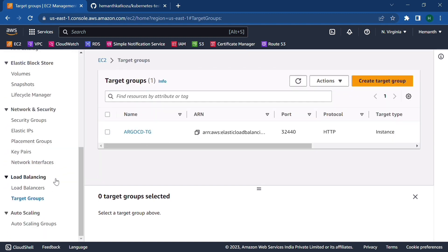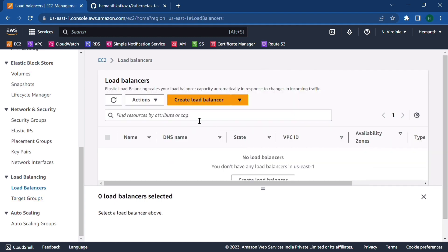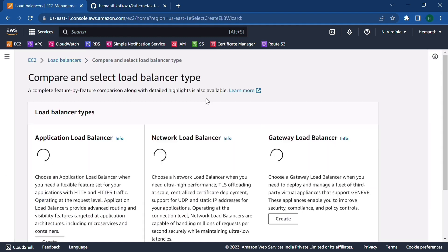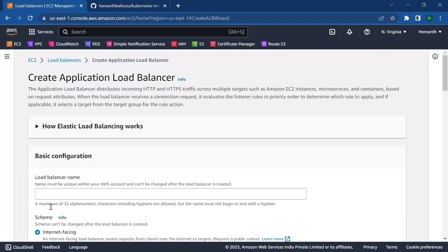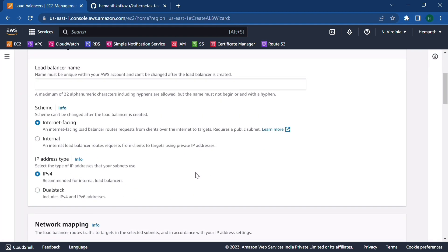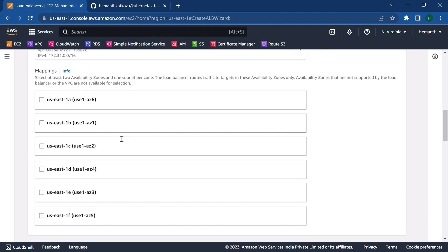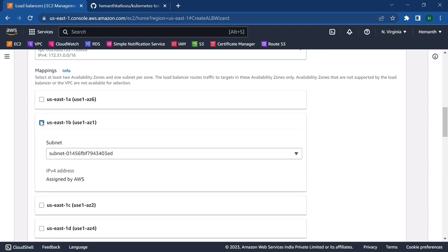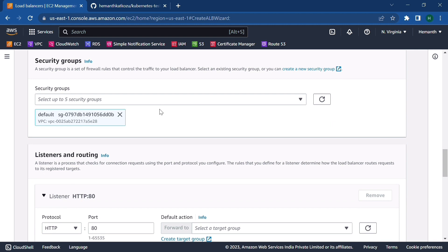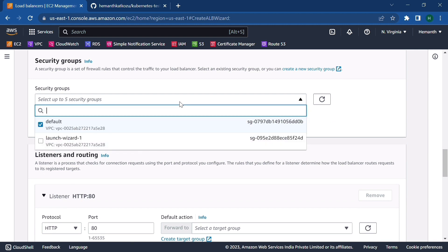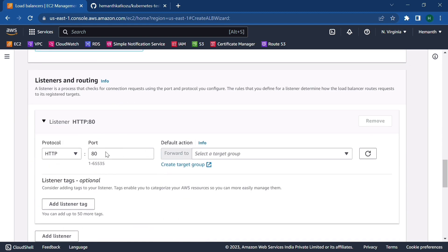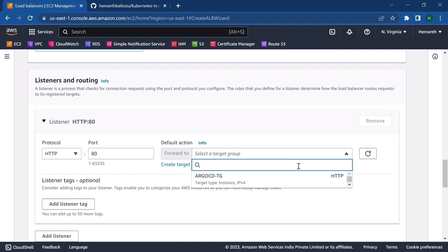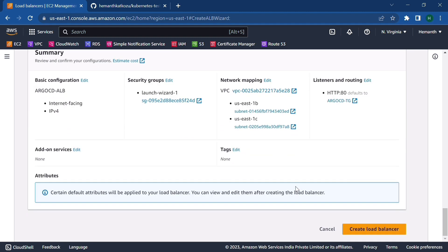So this will create a target group called ArgoCDTG. And now let's go ahead and create a load balancer. So create a load balancer. It is an application type. And let's name it something, ArgoCDTG. Scroll down all the way. Select any two AZs and choose security group. And the listener will be, protocol will be HTTP. Point it to the target group ArgoCDTG. Scroll all the way down and click on create load balancer.